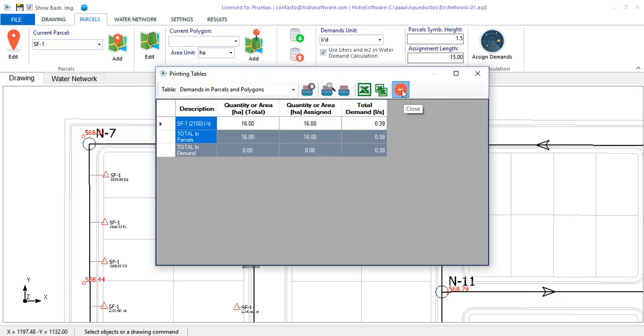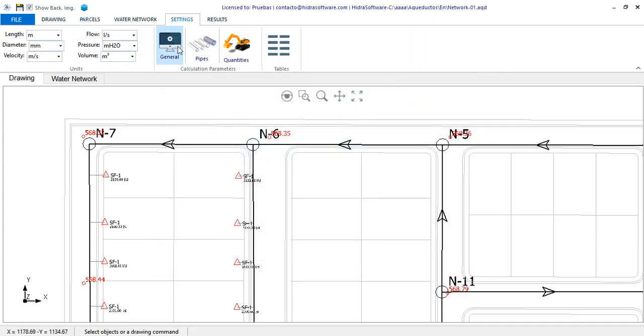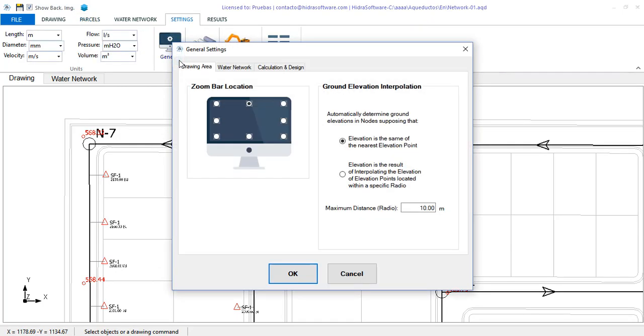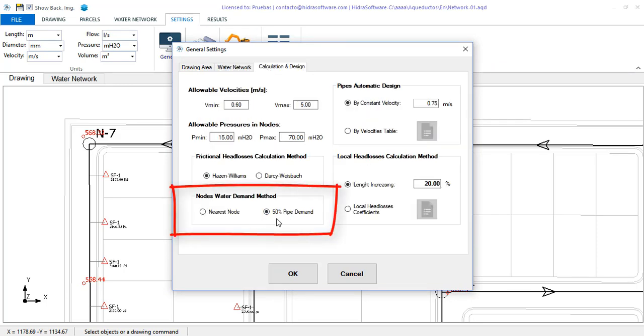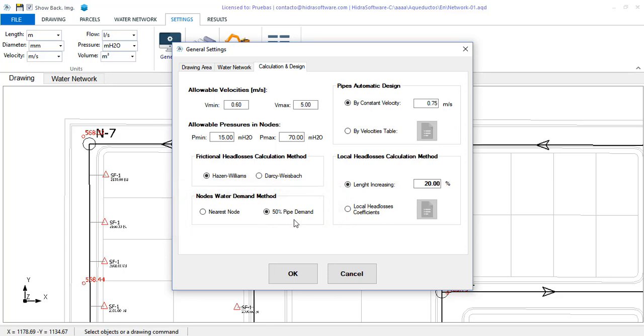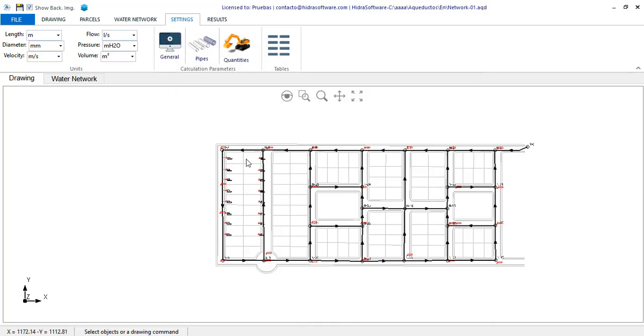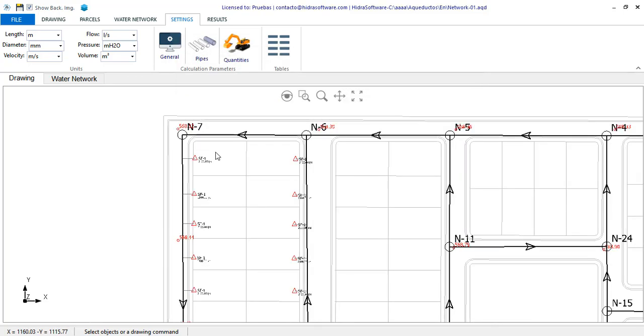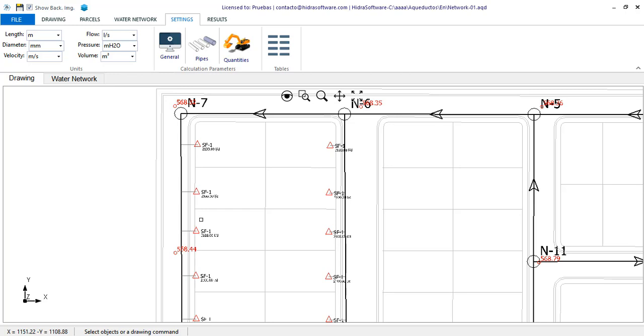Depending on the water demands allocation method you have chosen here in the general settings, you will have the demand result in nodes. For example, here the method of the average distribution is selected. Therefore, you will see that the demand calculation for each node goes through two stages. The first one is to determine which parcels are supplied for each pipe section in order to calculate the pipeline's own water demand, which you can review in the properties of the section.